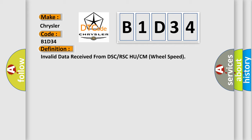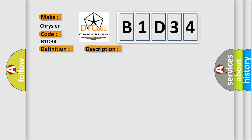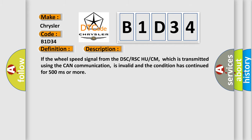And now this is a short description of this DTC code. If the wheel speed signal from the DSC-RSC-HUCM, which is transmitted using the CAN communication, is invalid and the condition has continued for 500 milliseconds or more.